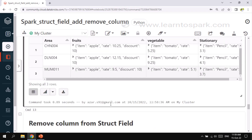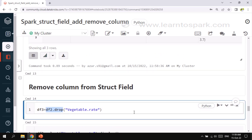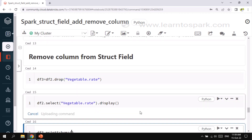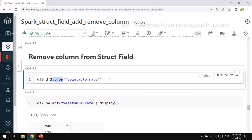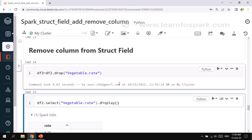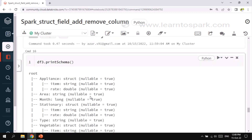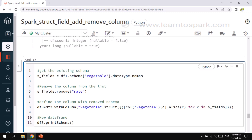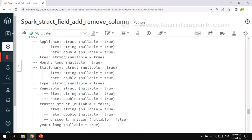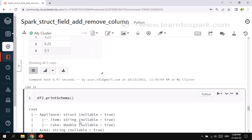Now let's see how we can remove a column. Same as before, we can't use the drop function directly. If I use a select statement like vegetables.rate it will select the values, but if I use df2.drop with vegetables.rate it will not fail — but it will also not drop the column. Let me check the schema. You can see I tried to drop 'rate' from vegetables but it is still available.